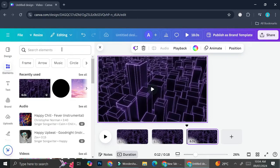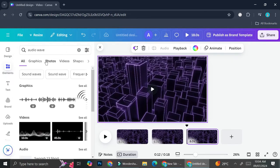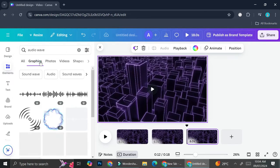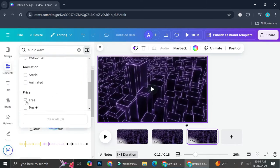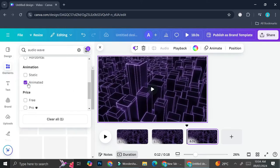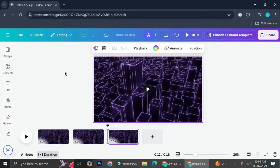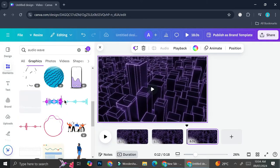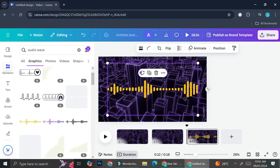Now that the background is ready, go to Elements again and search for 'audio wave', then go to graphics. Play with the filters — if you're using the free account make sure to select the free option — and also select the animated option because we want one that's moving. Then choose your audio wave; I'm going to use this one today.